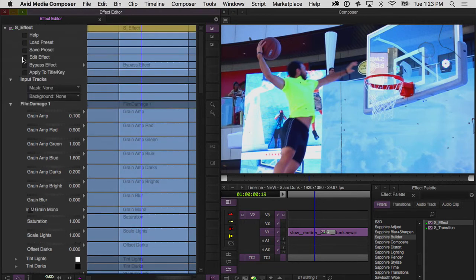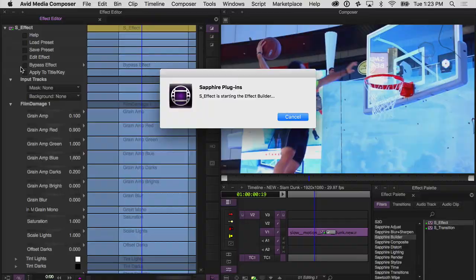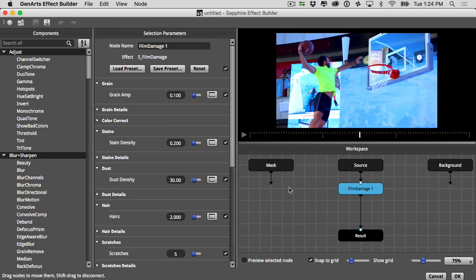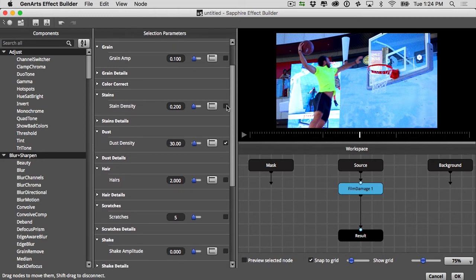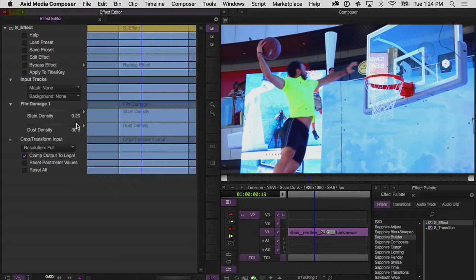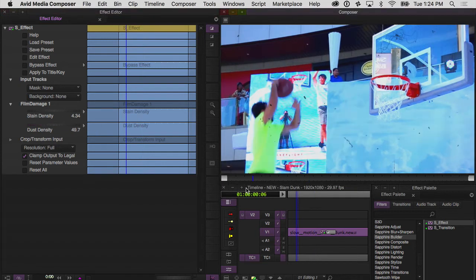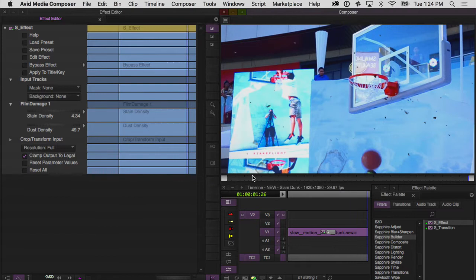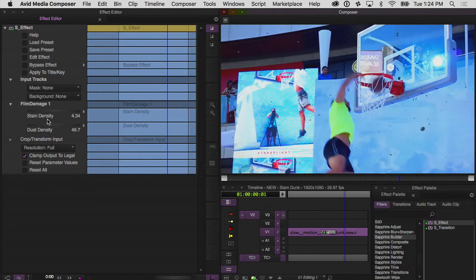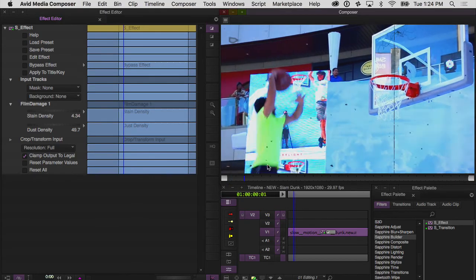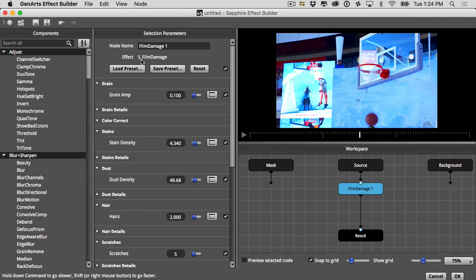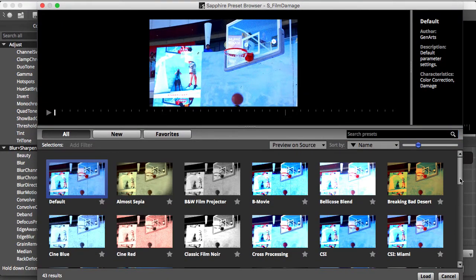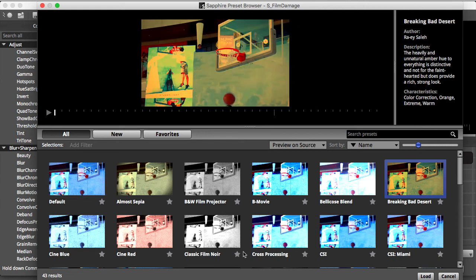I might want to turn some of those parameters off after I've created the effect that I like. Going back into the builder, I'm going to select my Film Damage node, uncheck all of them, and let's just say we want to be able to change how much dust and how many stains appear on this particular effect. Click OK, and now you see only those two parameters are going to show up for me to change while I'm in the effect editor. This is helpful if you have a look that you like to use over and over again and want to easily recreate it without having to hunt for the parameters you want to change.